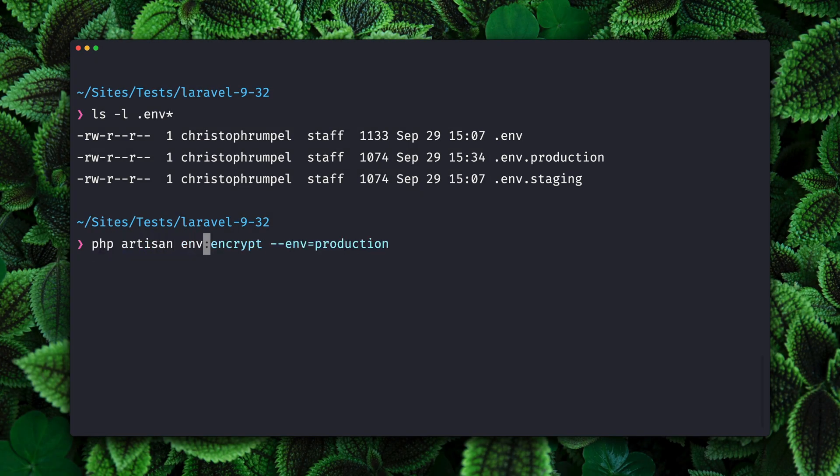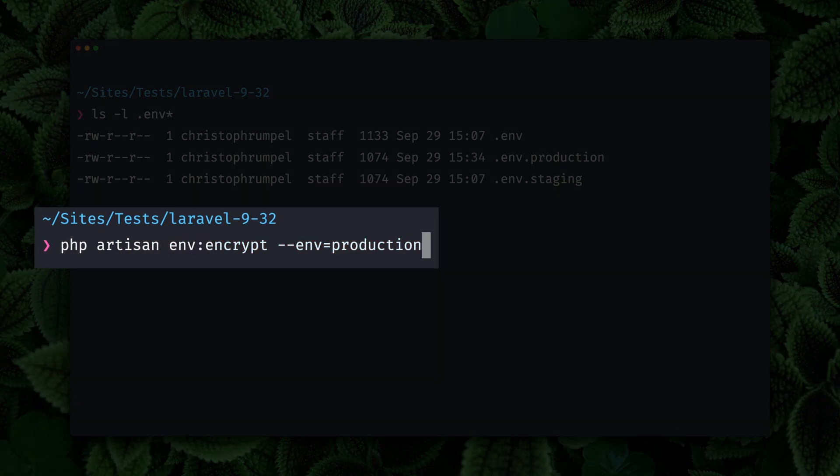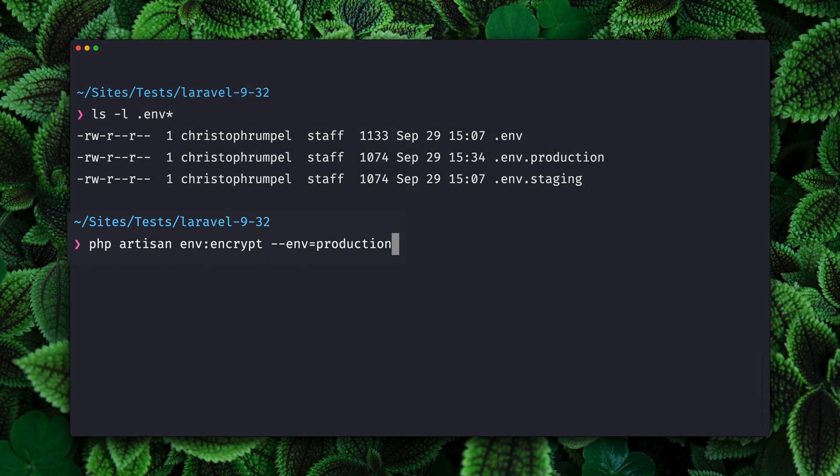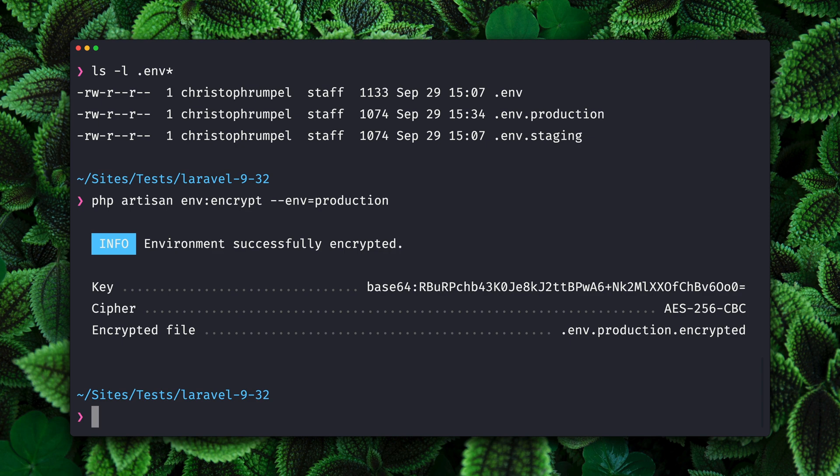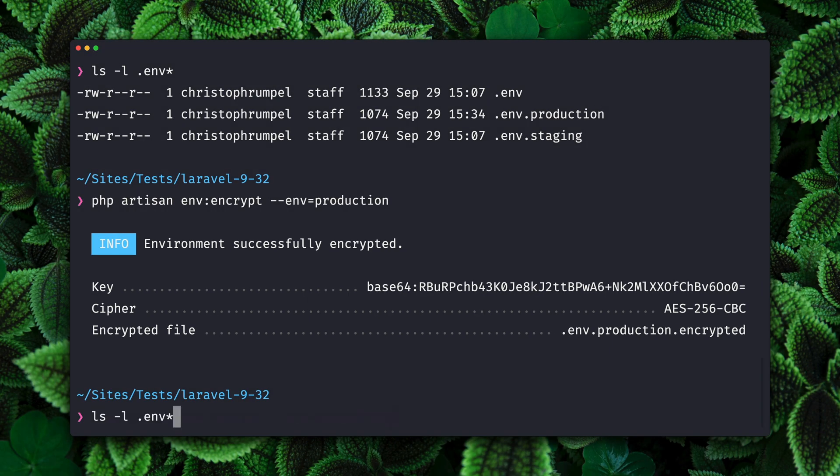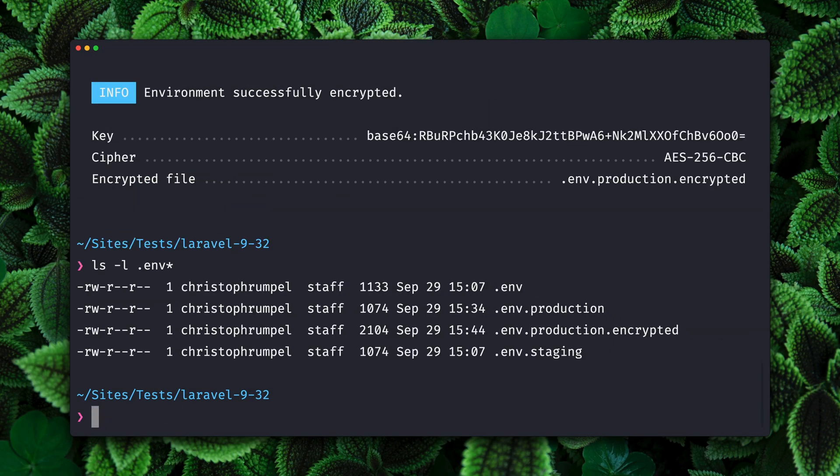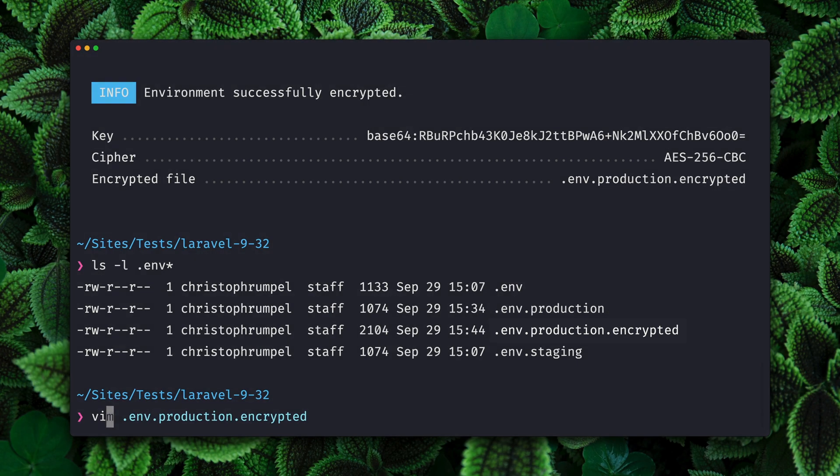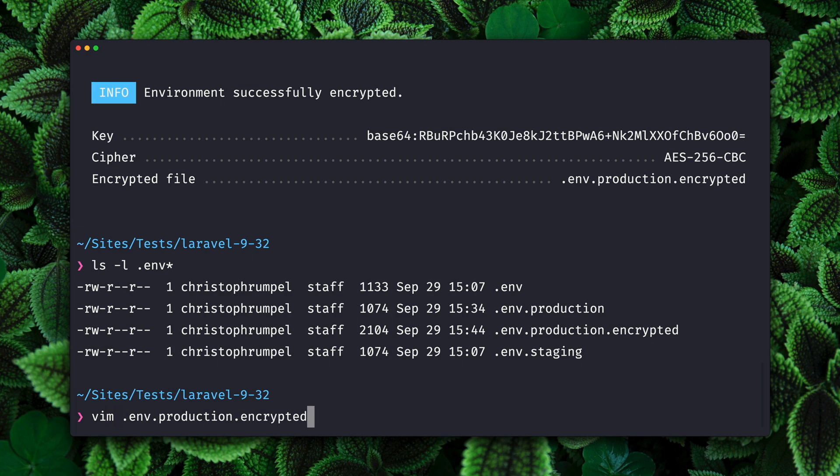What we can now do is encrypt our environment files. You can use the default one just by using environment encrypt, but we are interested in encrypting the one for production. So let's add the environment key. This was successfully encrypted. We get now here a key, the cipher and the new encrypted file. When we open up our environment files you can see that we now have a new one which is the encrypted one. If we check out this file you can see there is now the content encrypted.